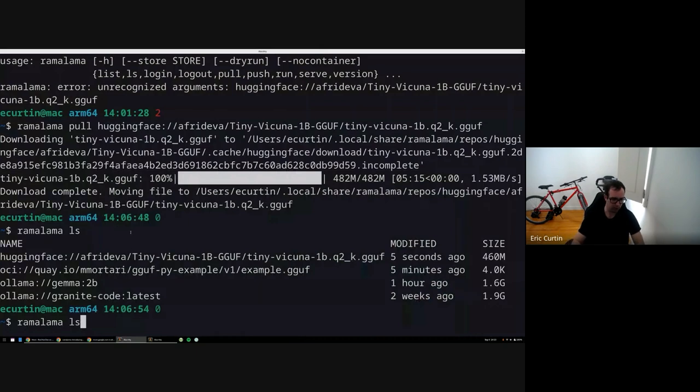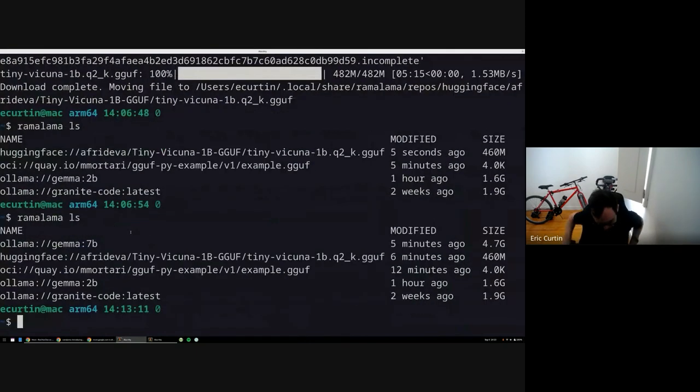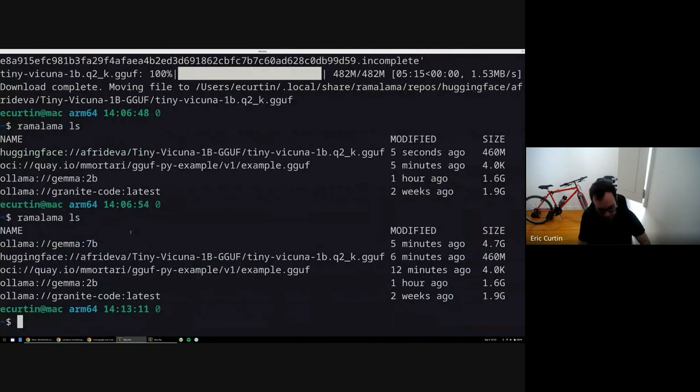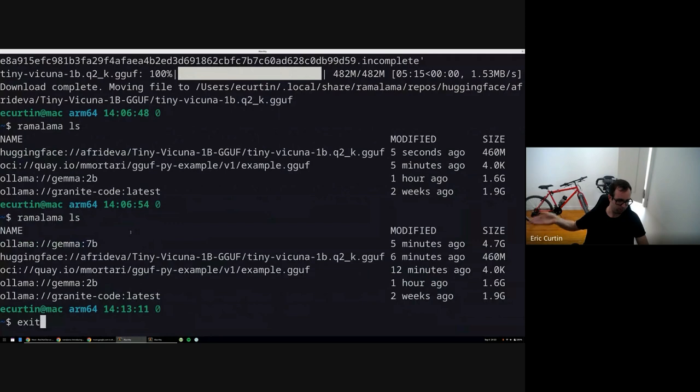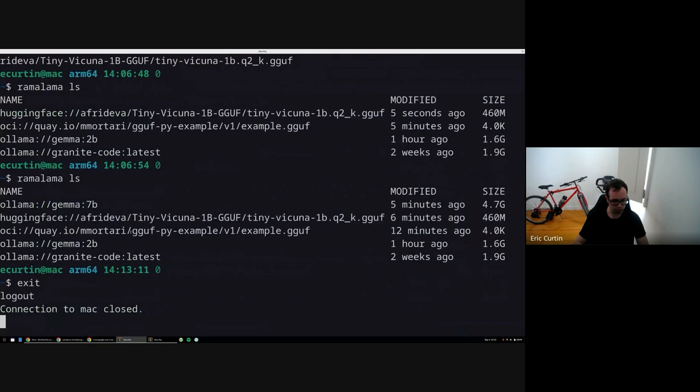Yeah, I can. This is the first time I think I've demoed the macOS version. The one thing that's cool about the macOS version is it's accelerated. It can take advantage of the GPU on the SOC on M1, M2, M3, those modern Apple chips.